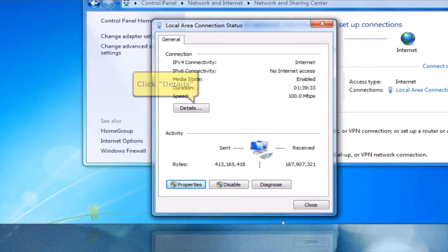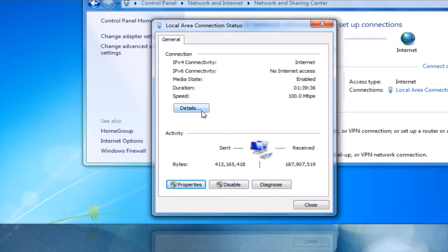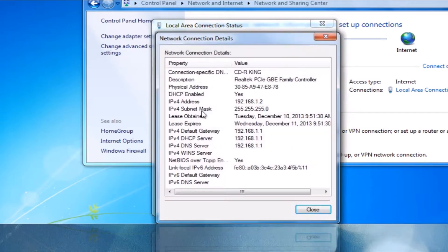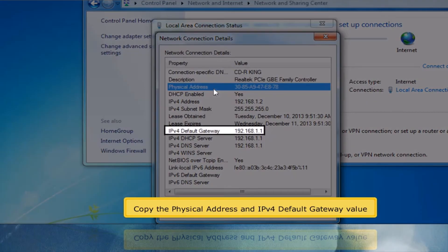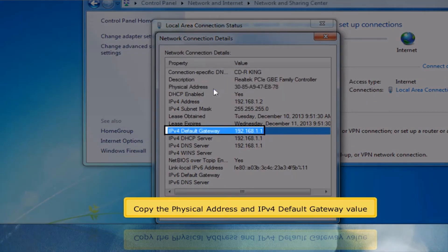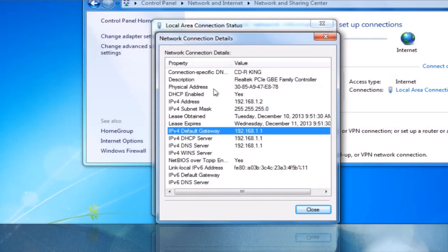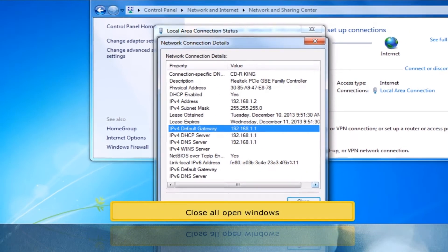Click the Details button. Copy the Physical Address and IPv4 Default Gateway value. Close all open windows.